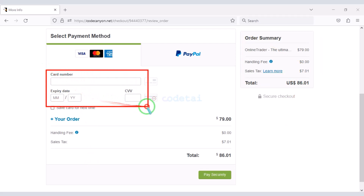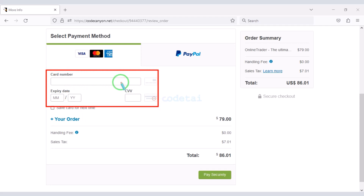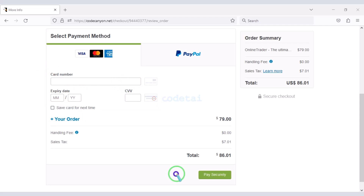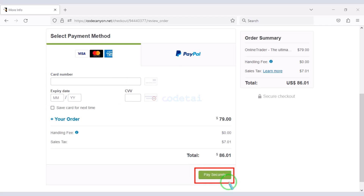To make payment through bank card, we need to submit correct bank card information here. Then we will confirm the payment by clicking this button. Once the payment is complete, you can download the zip file of the source code and the license key.